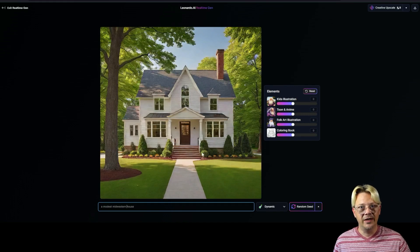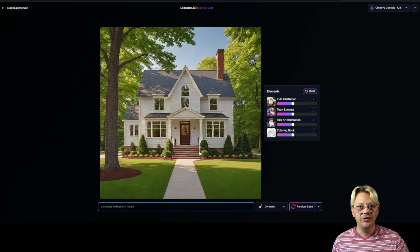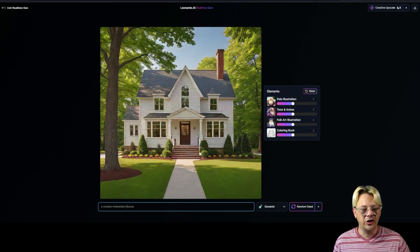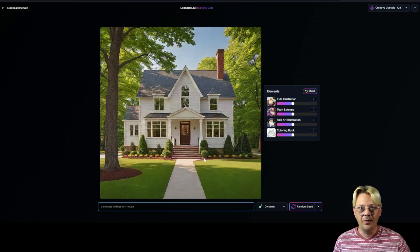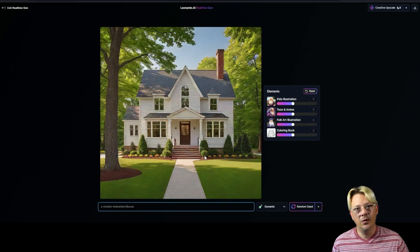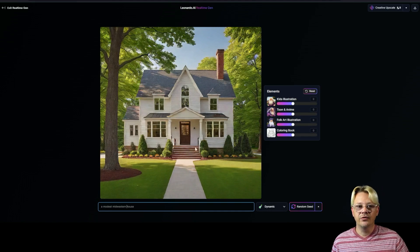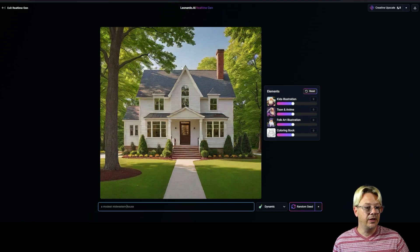What's really great about this real-time generation is you don't have to type in a prompt, wait, see the four images that come up, and realize that all four of them are completely off and not what you wanted at all. Then make a change, wait, make another change, and go through that multiple times.